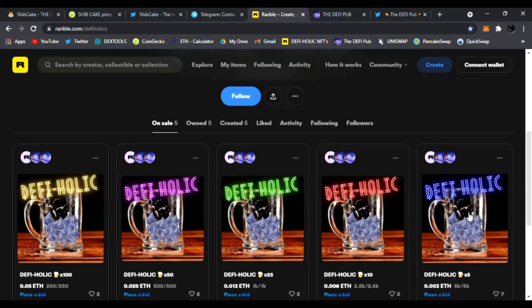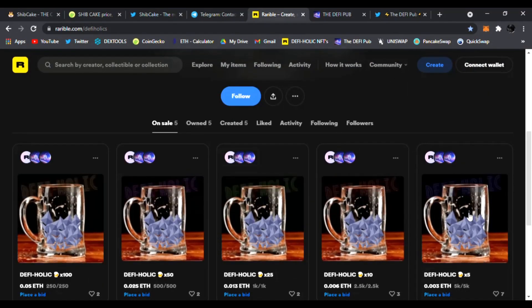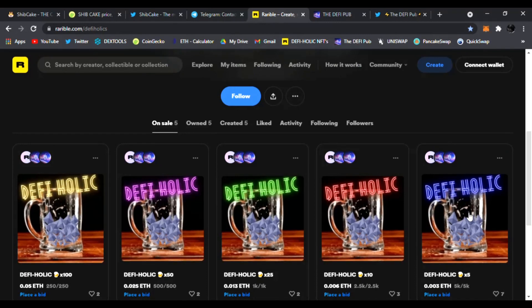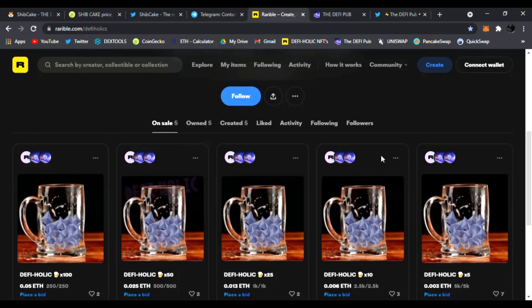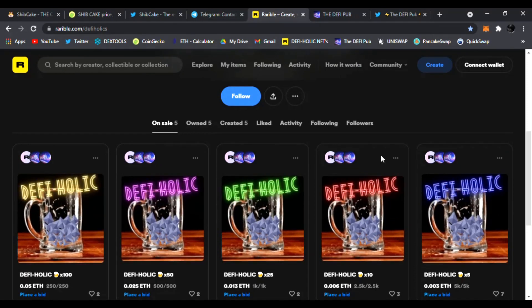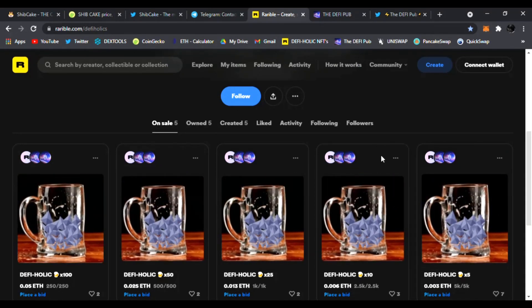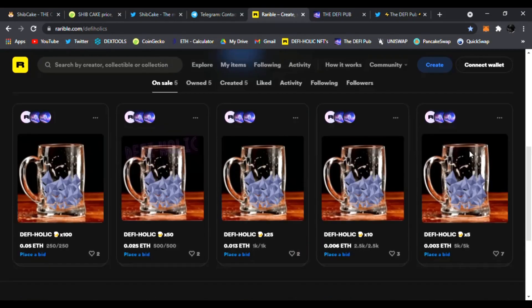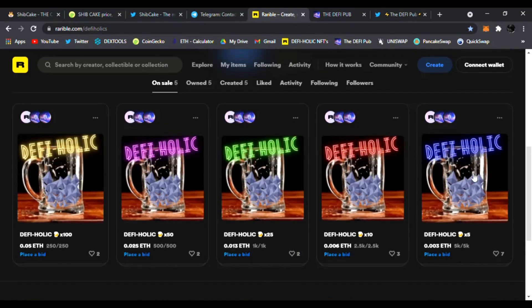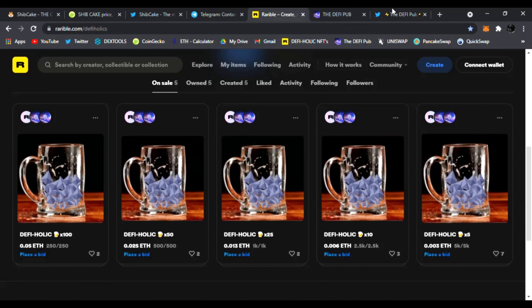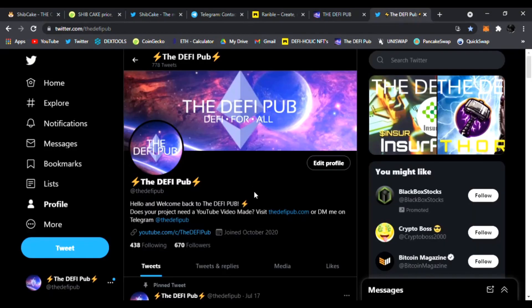All you have to do is subscribe to the channel, comment 'DeFi holic' in any of my videos and throw a like and you are entered to win this free Blue DeFi holic NFT.